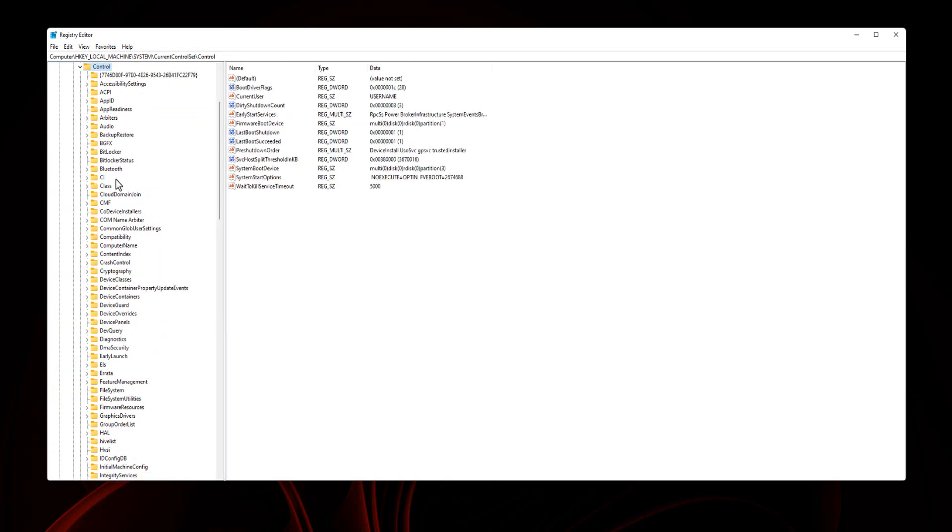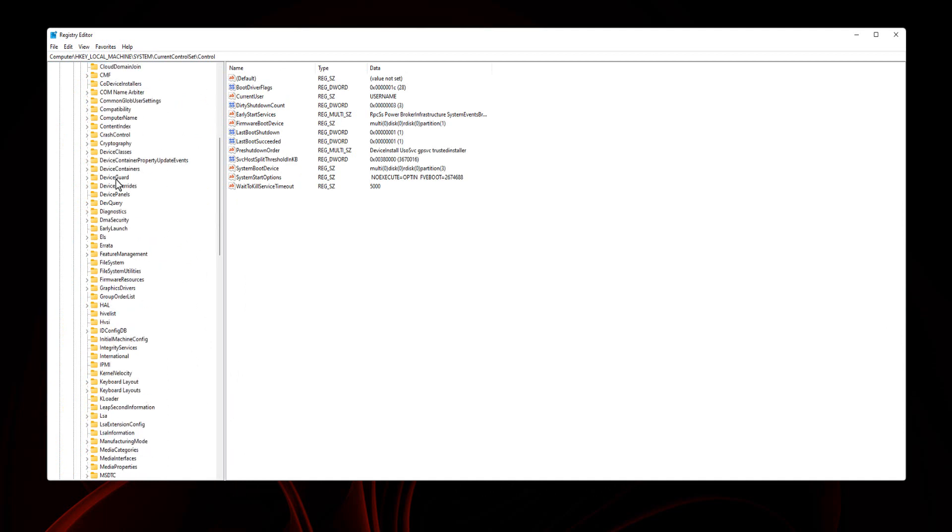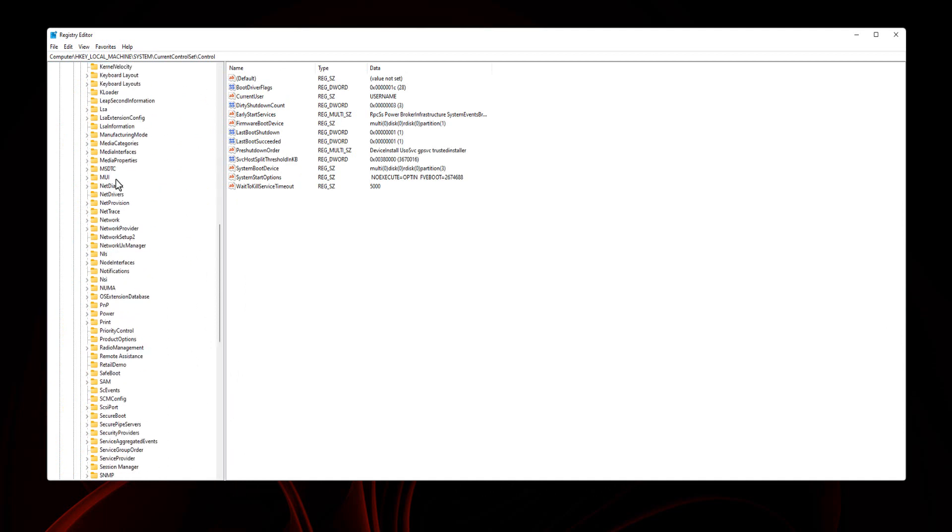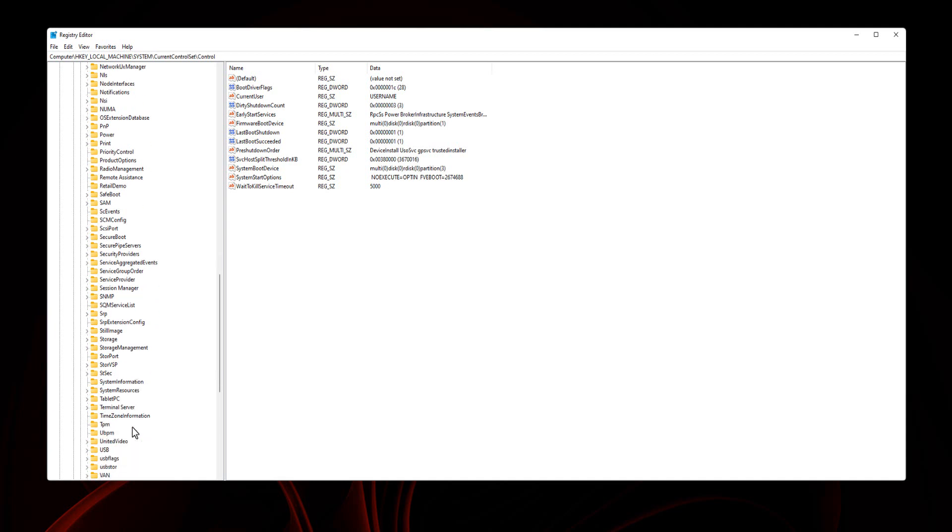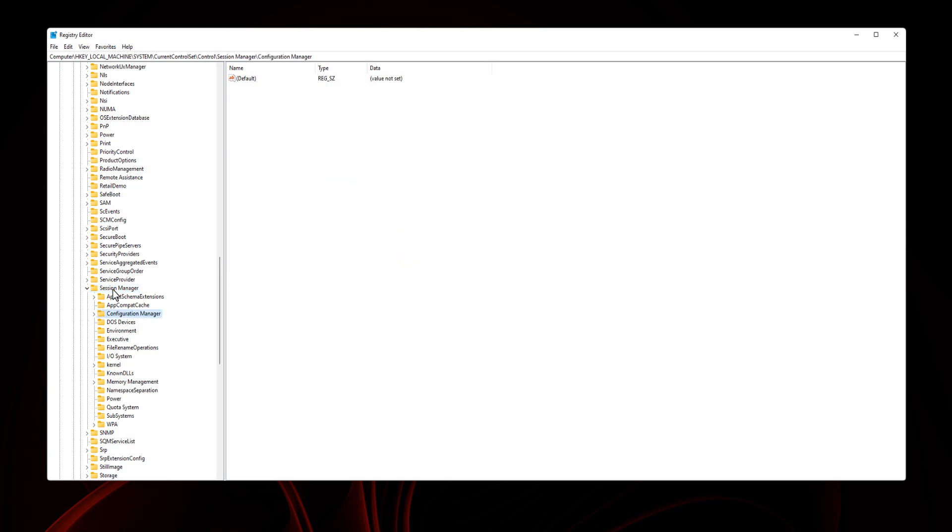Session Manager, Configuration Manager. Right-click on Configuration Manager.